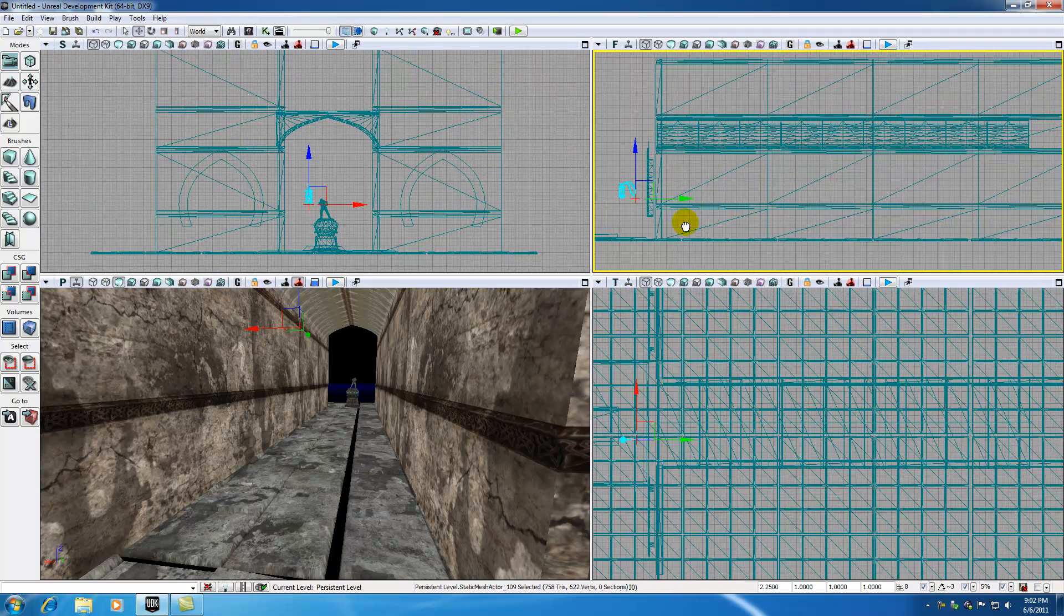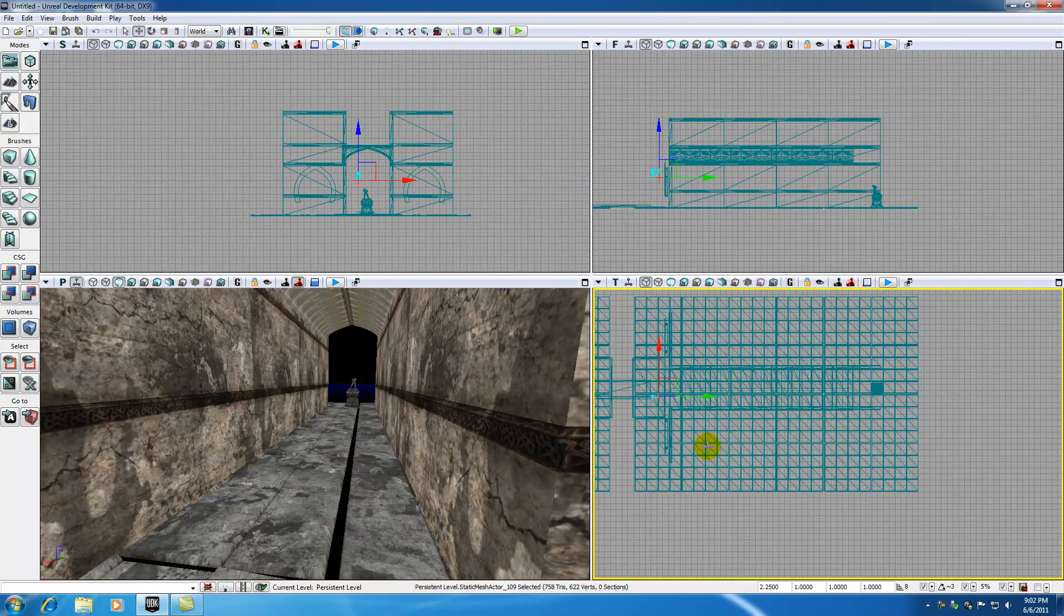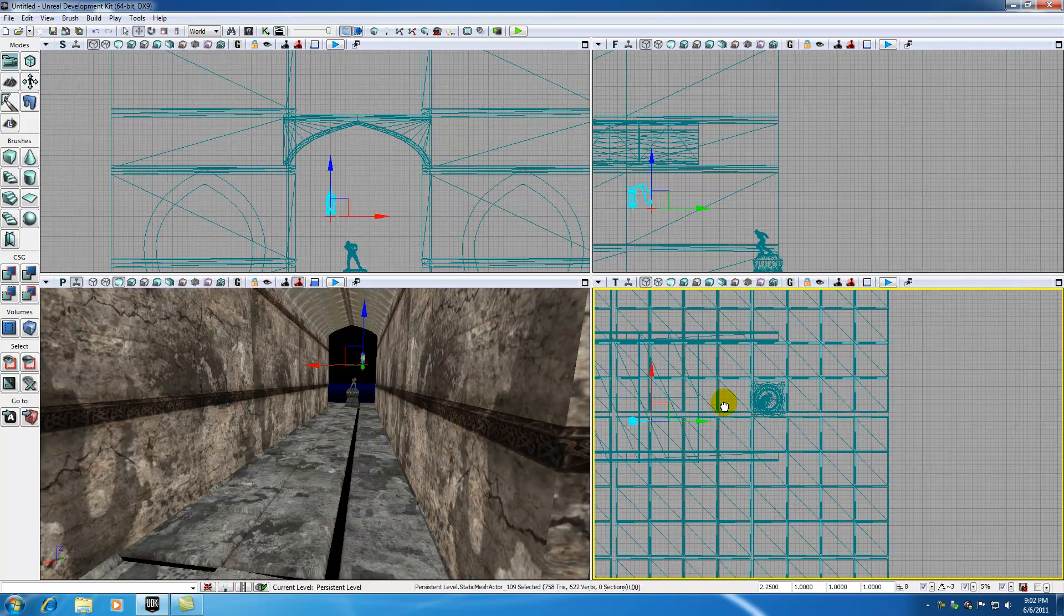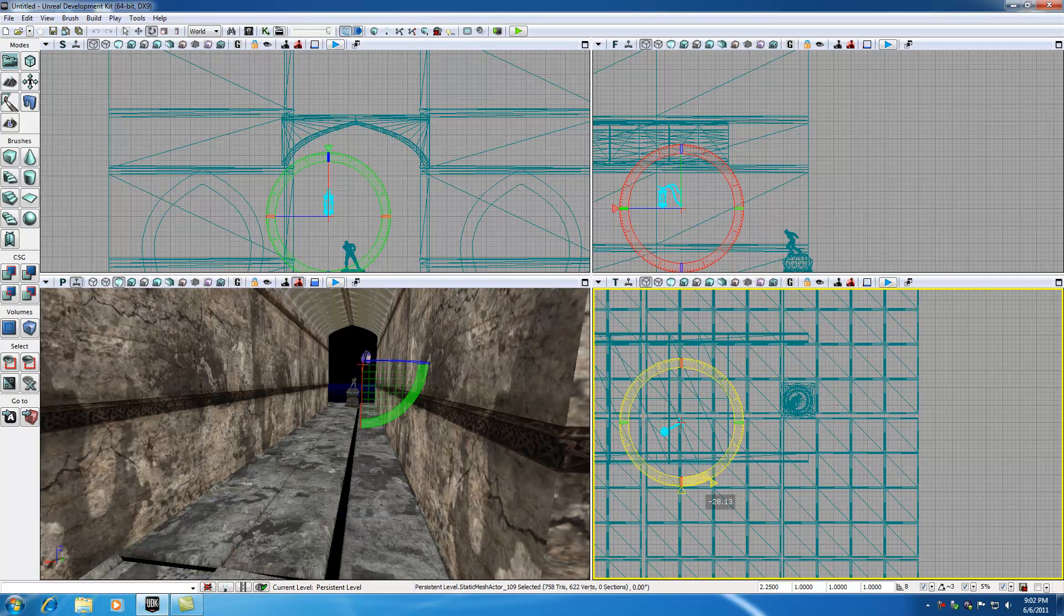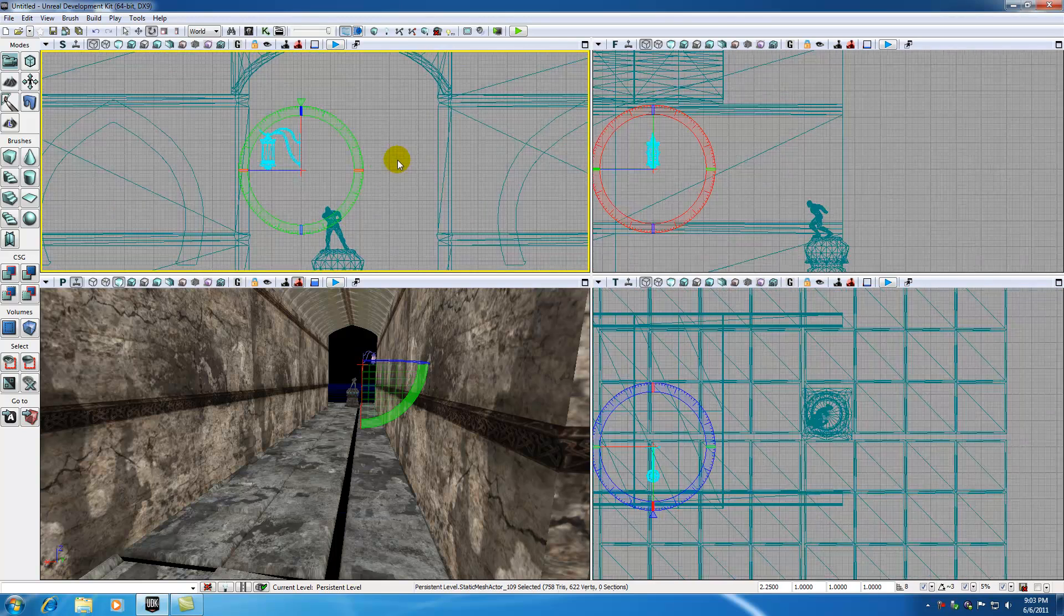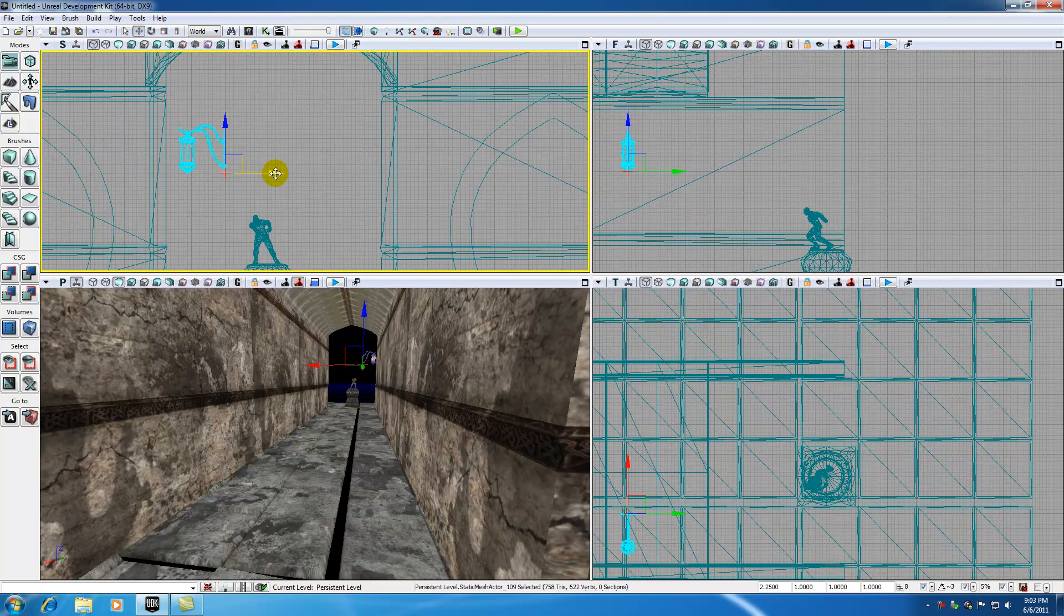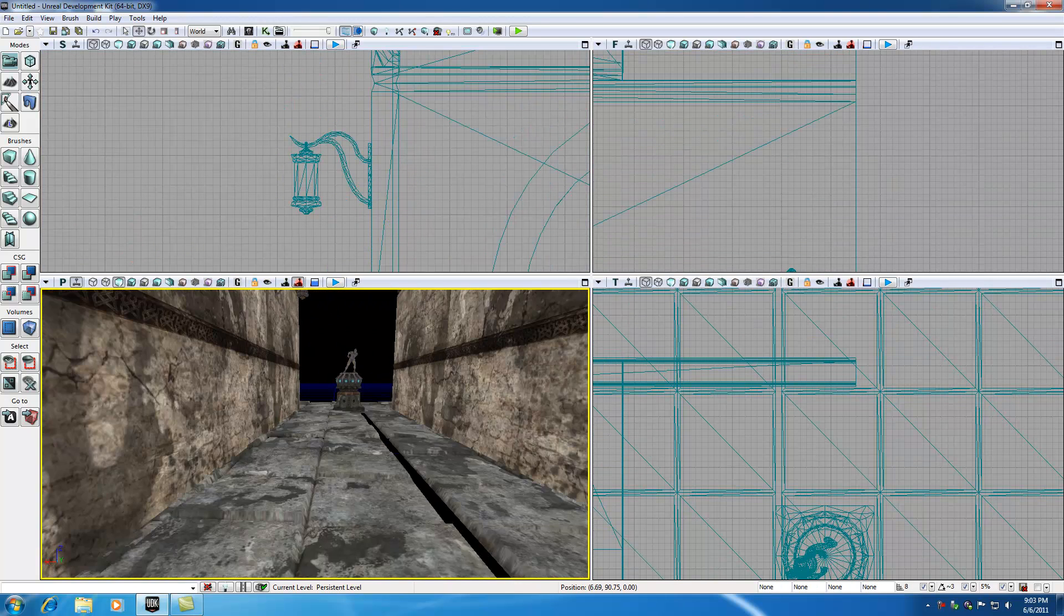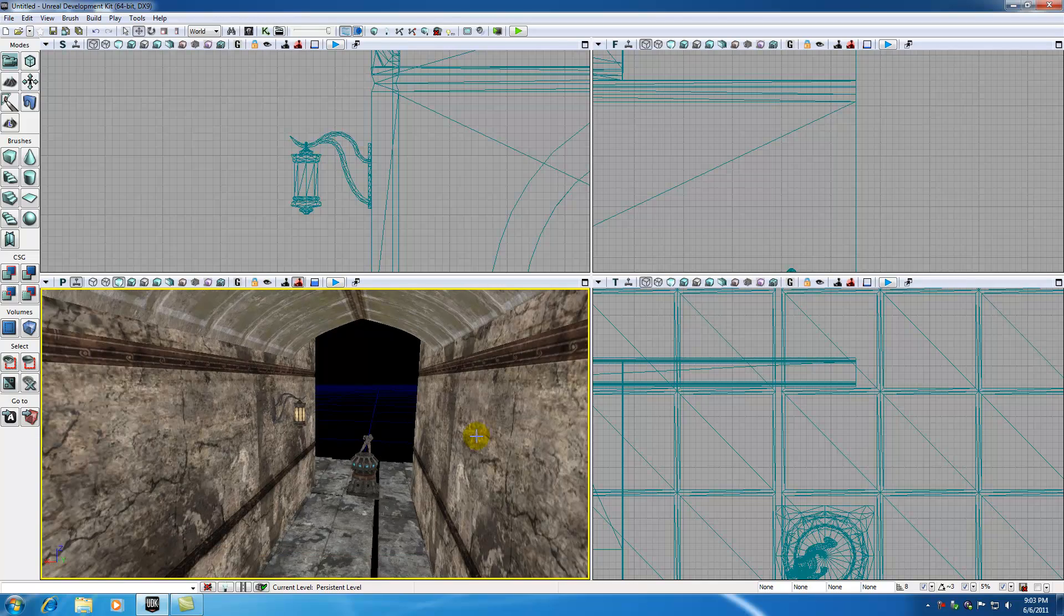Now just go ahead and grab this light and first position it vertically, like right about there. And now what we want to do is in our top view, drag it. I want to add three lights along the hallway. The first light I'm going to add kind of near the statue. So let's go ahead and rotate this 90 degrees so we can stick it right on the wall nicely. So right about there it looks good.